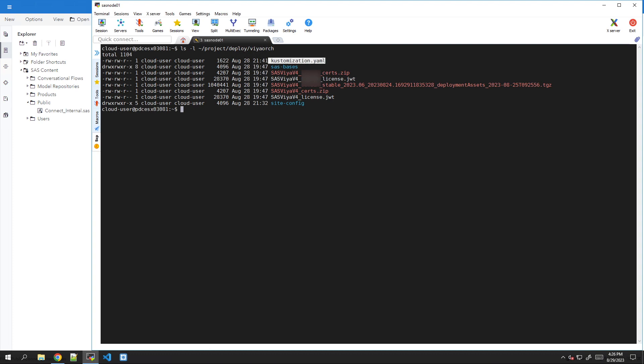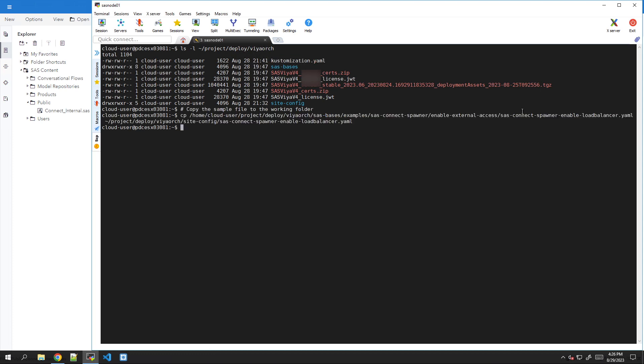First, we follow the instructions. So we will copy some sample files from the examples folder into our site config folder. You see here in the site config of our deployment directory. In our configuration, we want to add the IP address of the existing Viya Ingress load balancer to that file. So we will first find the current IP address of the current load balancer.